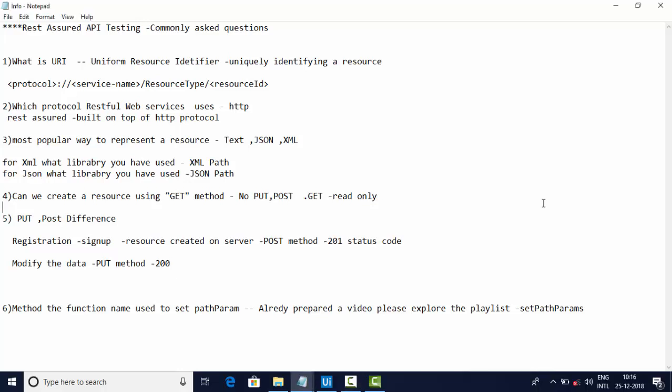Hello friends, welcome to KB Tutorials. In this video we're going to talk about REST Assured API testing commonly asked interview questions. In this series I'm going to prepare a couple of videos because there will be so many questions. In this video, as you can see, I'm going to explain about six major interview questions.